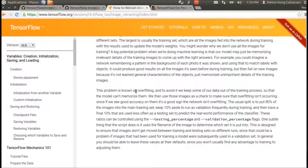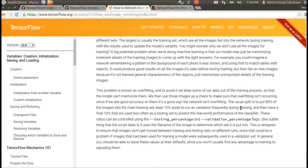This problem is known as overfitting. To avoid it, we keep some data out of the training process so that the model cannot memorize them. We then use these images as a check to make sure overfitting isn't occurring, since good accuracy on them is a good sign. The usual split is 80% of images in the main training set, 10% aside for validation frequently during training, and a final 10% used as a testing set to predict real-world performance of the classifier.